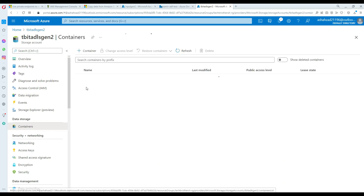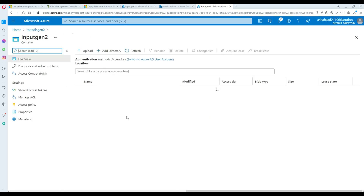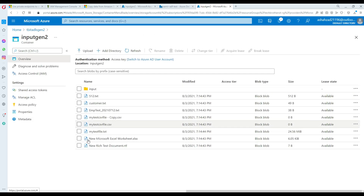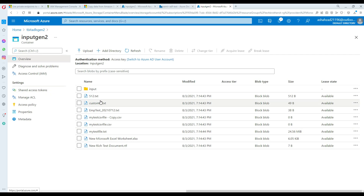If we go to containers, here is our container and you can see all the data has been copied right there. Thank you very much for watching and I hope this video will help. I will see you guys in the next video.